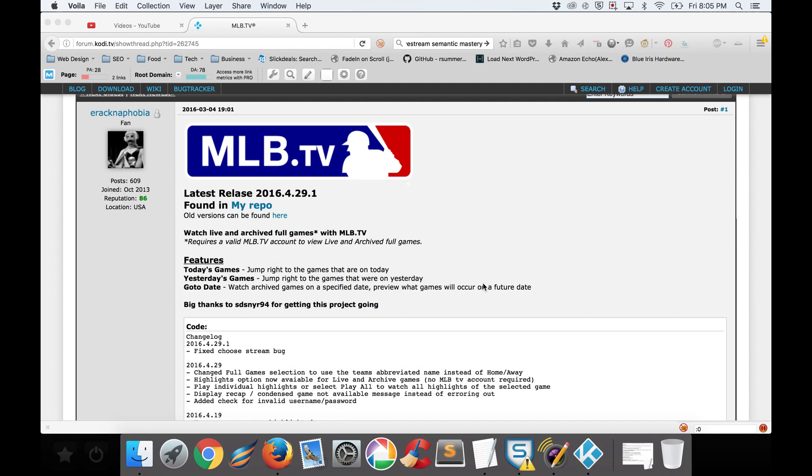That being said, there are a lot of premium options out there that can easily replace this. I just recently did a tutorial on sports access for Kodi which is in that gray area of third-party add-ons.